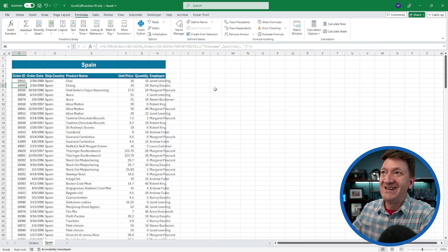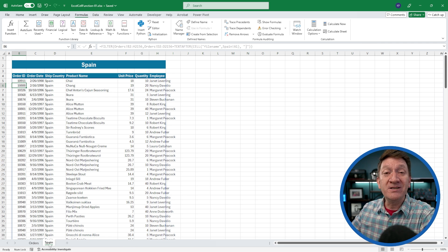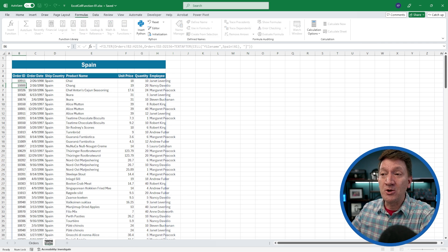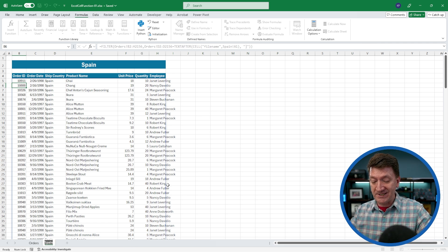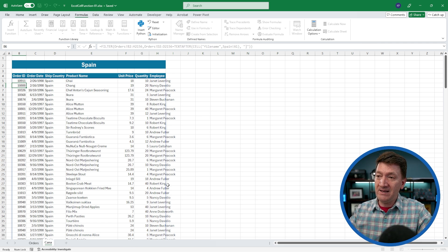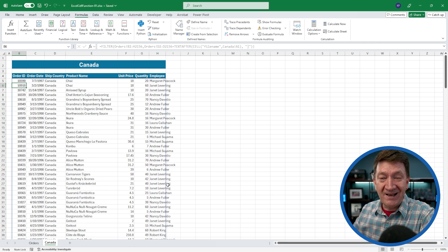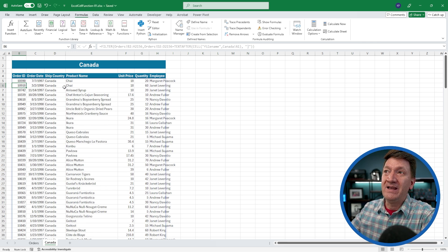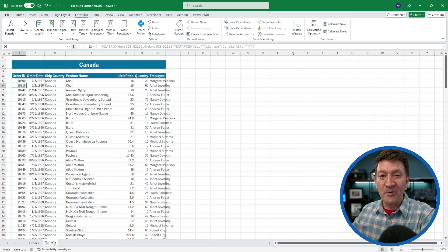Now if I change the worksheet name from Spain to Canada — C-A-N-A-D-A — and hit enter, it's updated. I've got my title and a new set of filtered records, all based on the worksheet name. Utilizing the CELL function in conjunction with other functions creates dynamic content within your Excel reports.